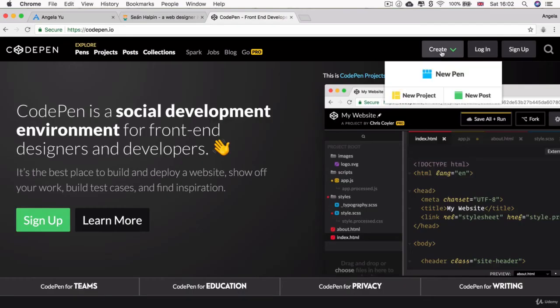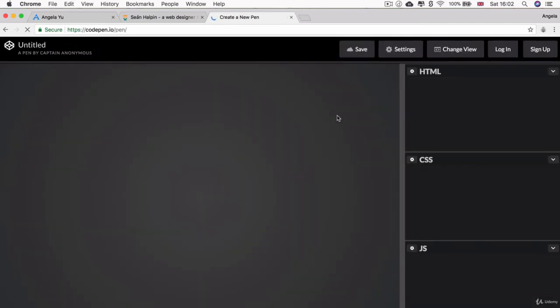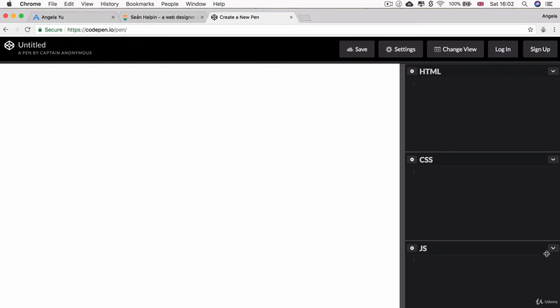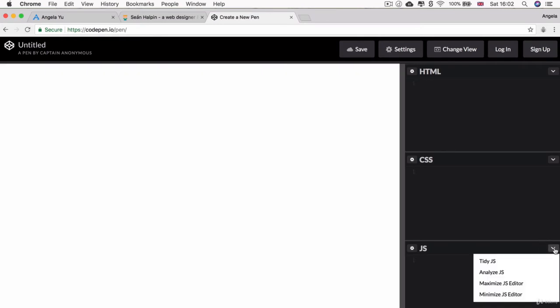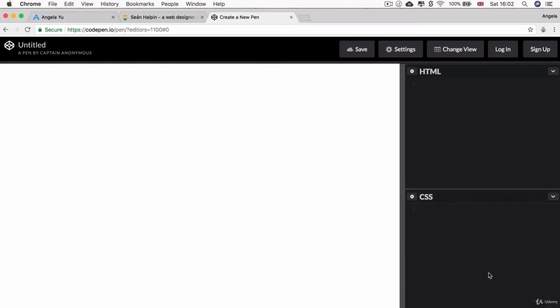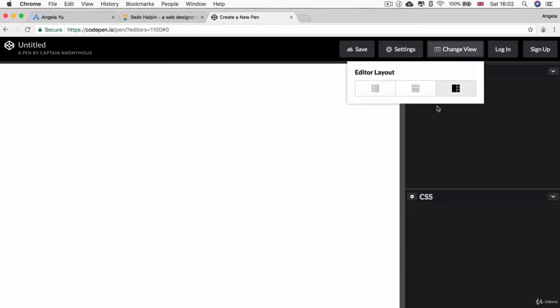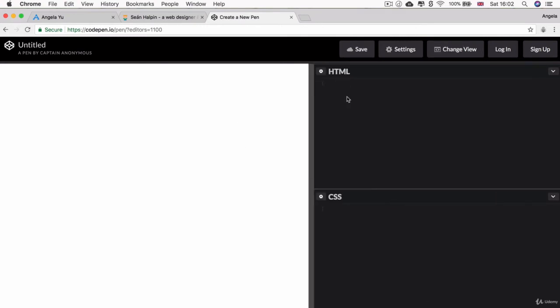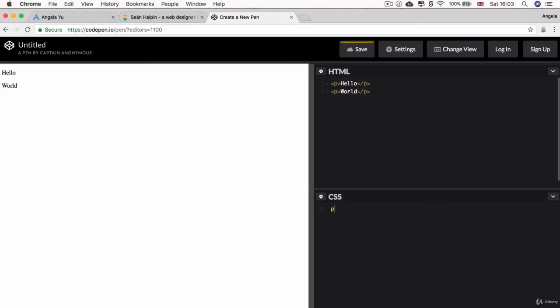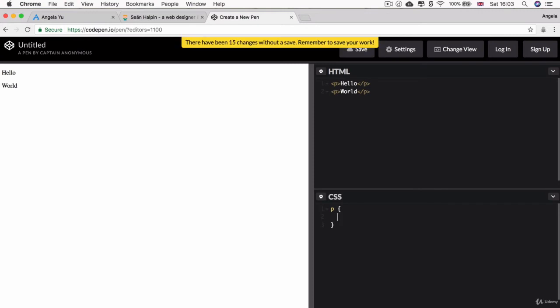If we head over to CodePen and I'm just going to create a new anonymous pen, let me just get rid of the JS editor and I'm going to have my view with my editors on the right. So now I'm going to create two block elements. We know that paragraphs are block elements. So let's create a paragraph called hello, another one called world.